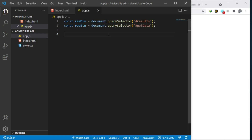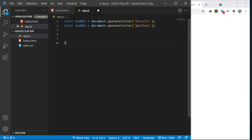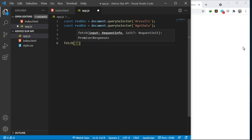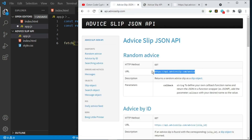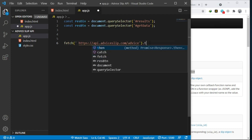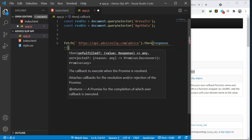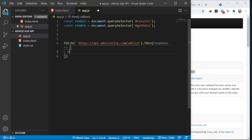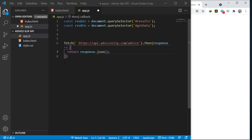Now I'm going to create the fetch API request. We use fetch, which takes in the URL - we paste the URL there. This returns back a promise, so we say .then, which gives us the response using arrow functions. Then we return back response.json, since as we saw in the browser this API returns back JSON data.